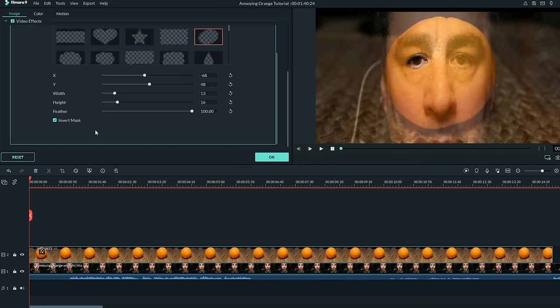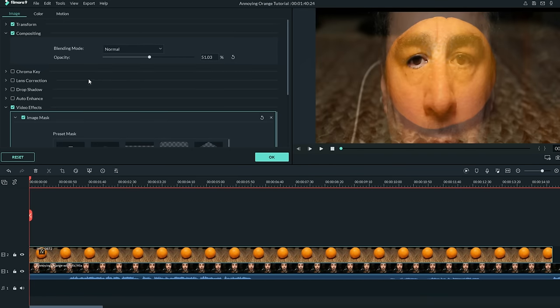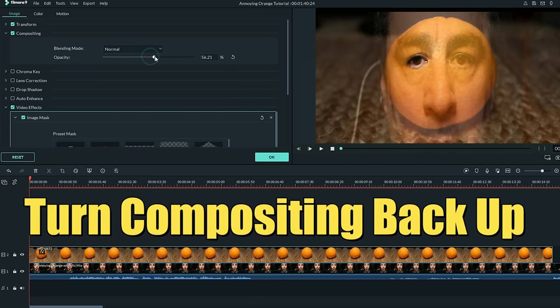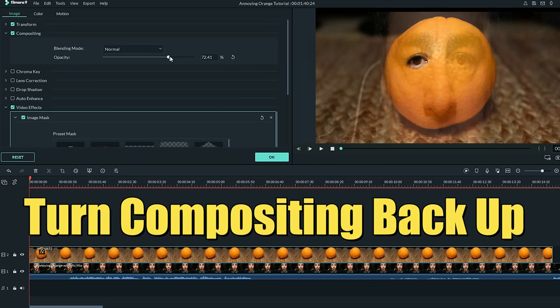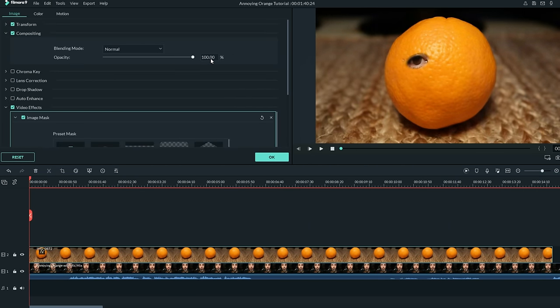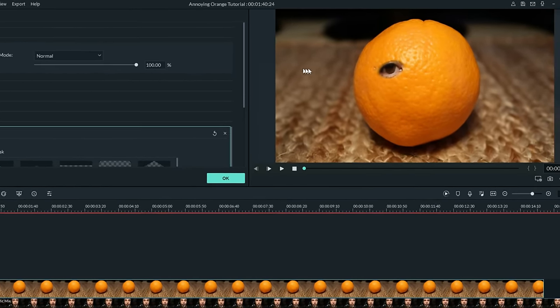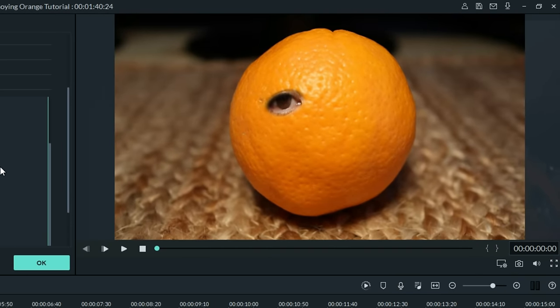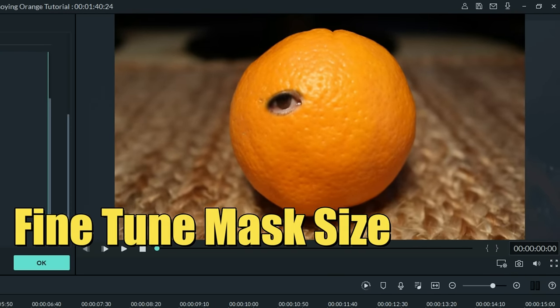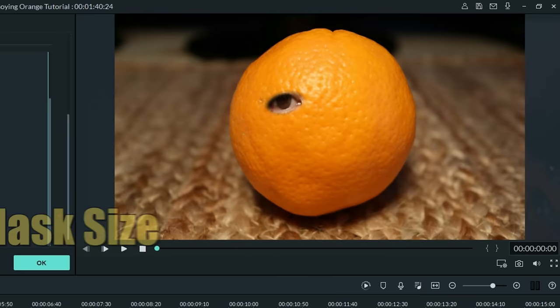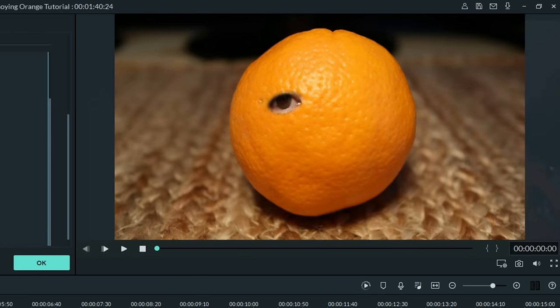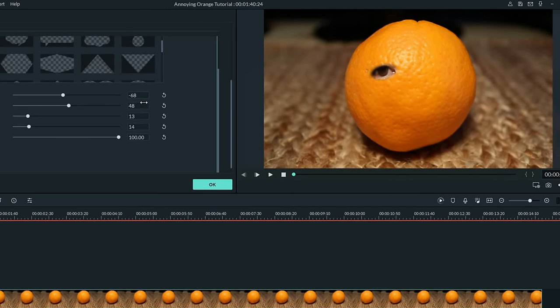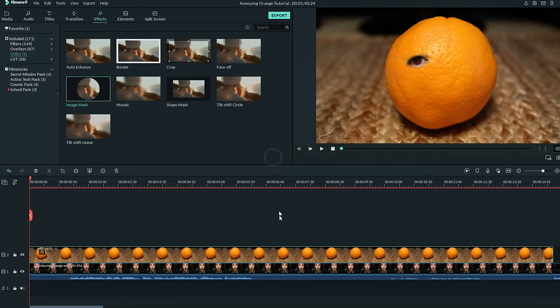So let's crank up that feather to 100%, and if we scroll up, we can turn the compositing back up. And now you'll start to see what happens. See how that eye is showing through? We can do some fine-tuning here and get the height to be a tad smaller and maybe the width in just a touch. Now I've got that eye taken care of. Now here's the cool thing.